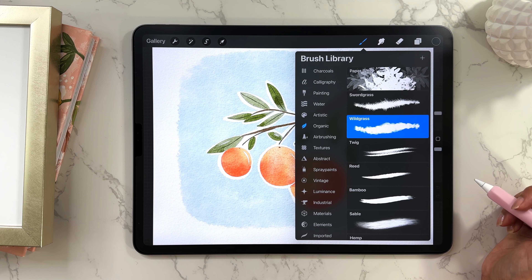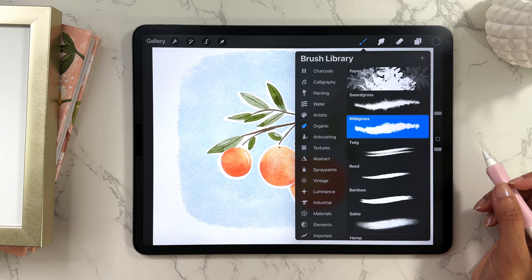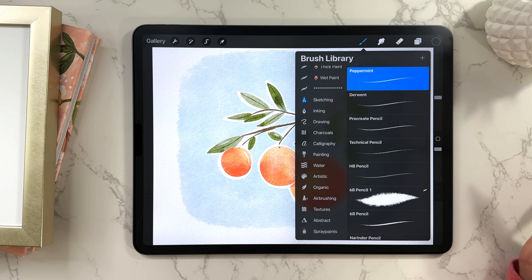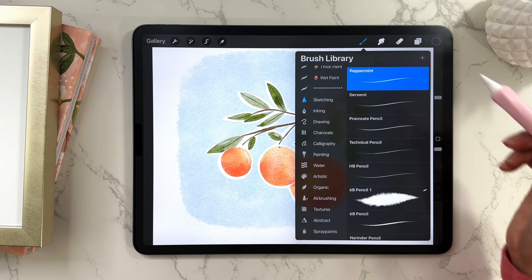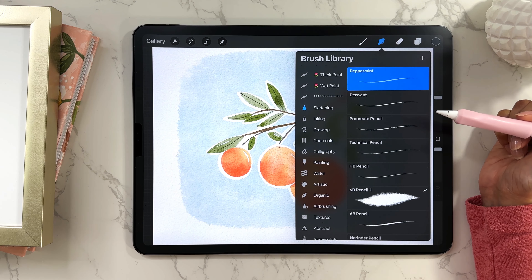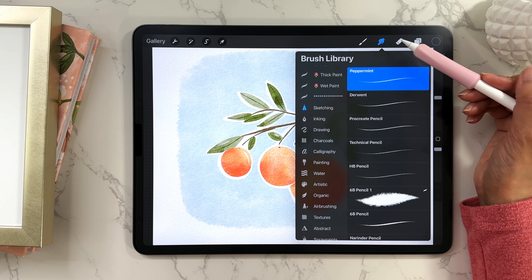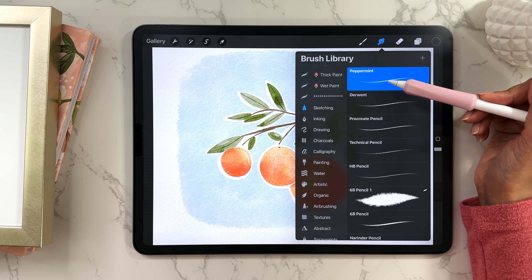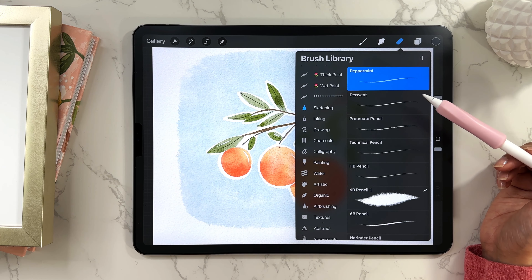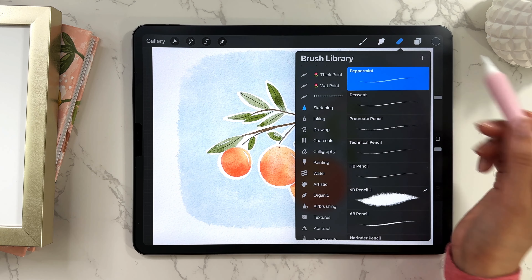In Procreate you can use any brush from your library for smudging and erasing too — there's just a different menu for that. Let's say I wanted to use the Peppermint default brush for smudging. Just tap and hold and you'll be able to smudge with that brush. Same thing for erasing — tap and hold and you can erase with that brush. Not all brushes are great for smudging, but anything in your library can be used as a brush, smudger, or eraser.